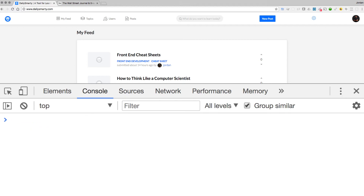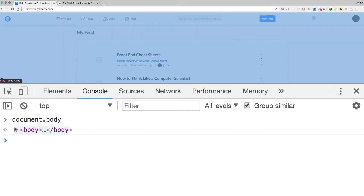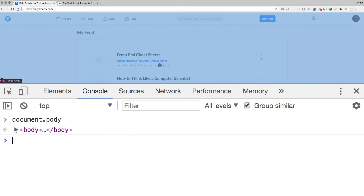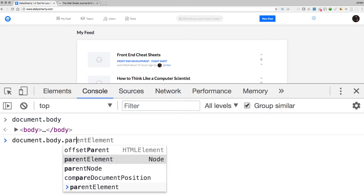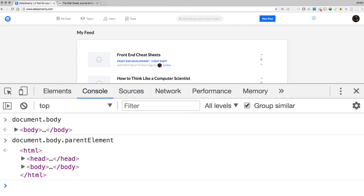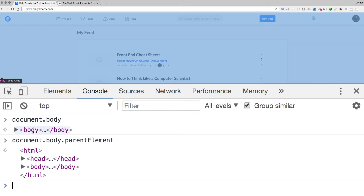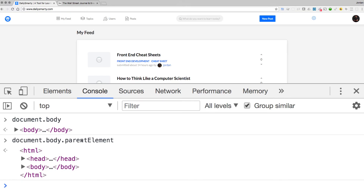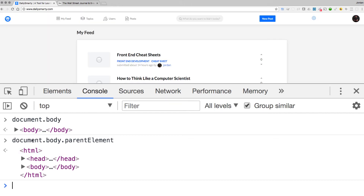Let's get into more fun stuff. I'm going to look at document.body, which selects the body tag — everything on the page — and you can see it has the nav bar, container, and all the JavaScript elements. We also have access to attributes inside there, so if I say document.body.parentElement, this goes up the chain in the object model and instead of just returning the body, it brings back the entire HTML document — it grabs the parent element one notch up the chain.